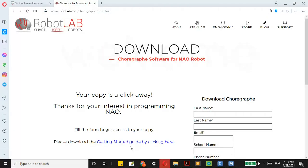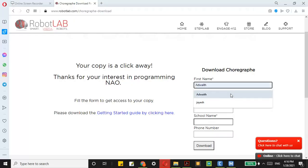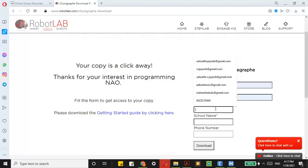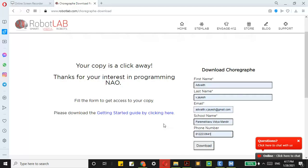When you click on this, you should come to this page. Just enter all your details — I am adding my details. Just enter everything and then click on Download.